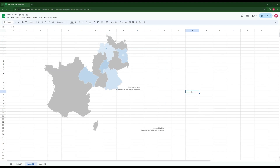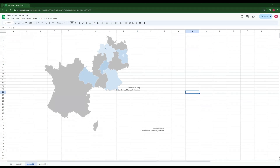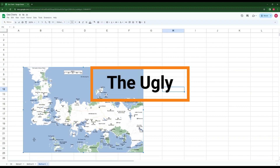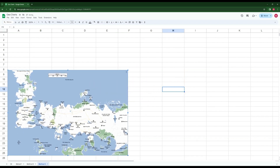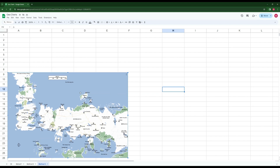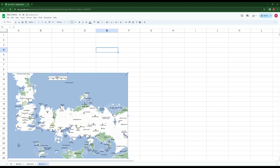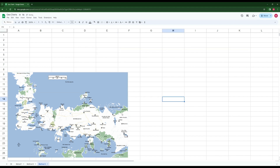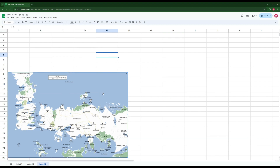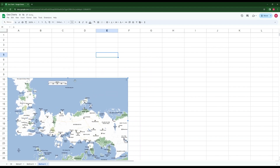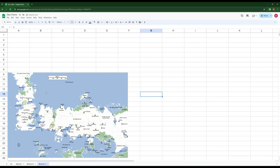Moving on to method number three — the ugly method. For this we're using a fantasy map: the Game of Thrones map, with Westeros on the left and Essos on the right. Excel desktop won't handle this specific information. This is the desperation method — for when you want to plot something that is unmapped. It doesn't even have to be a map; it can be a picture of anything.